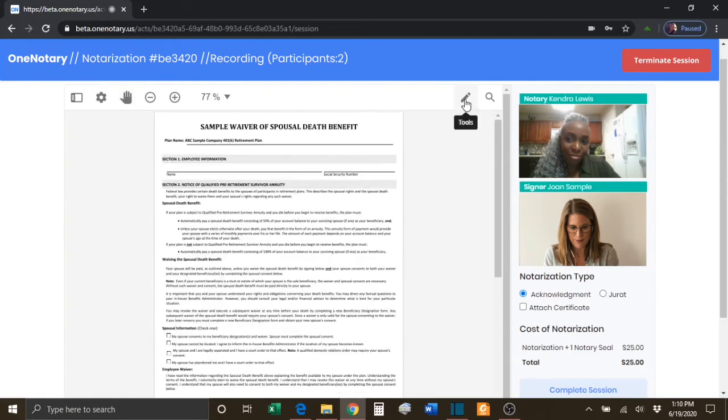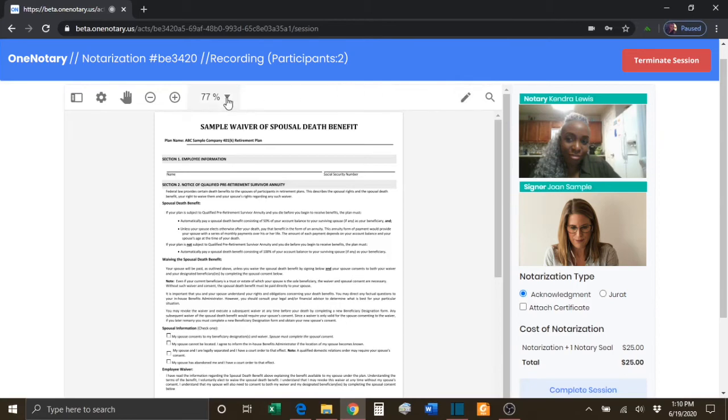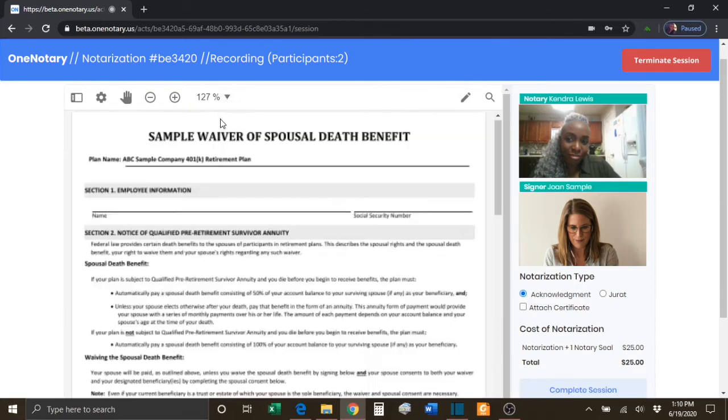The Tools button will take you to the tagging tools that you will use to fill out the document. First, make sure that the document is sized to whatever size you like, and then click the Tools button.